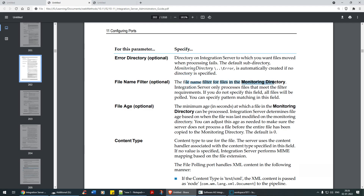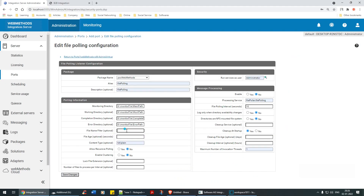The file name filter is for the monitoring directory — Integration Server will only process files that meet the filter requirements. If you do not specify anything, all files will be picked up. You can specify pattern matching in this field — for example, '.*\.txt' will pick up all text files. If I place a CSV file and keep the interval at five seconds with one file to process per interval, let's save and see if the filter works.